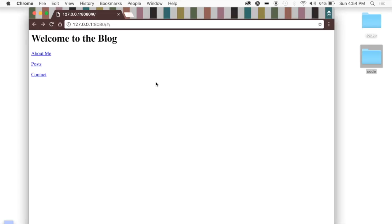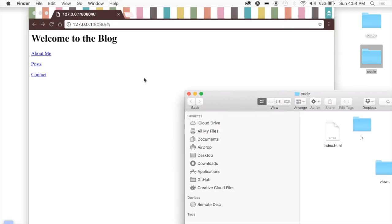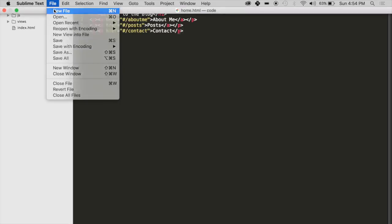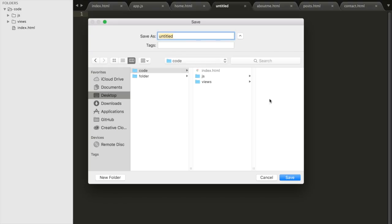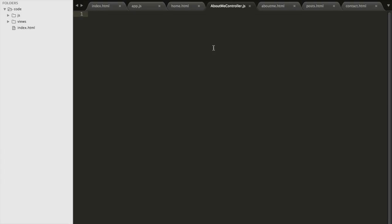There's one more thing we're going to do — we're going to add a controller. We'll go into code, create a new folder called controllers inside the JS folder, and create a controller that manipulates the data on one of these pages. We'll create a new file. If you don't know what a controller is, check out the AngularJS basics video. We'll save it inside JS/controllers and call it aboutMeController.js. Then we'll write app.controller('aboutMeController', ...) along with all the other controller code.